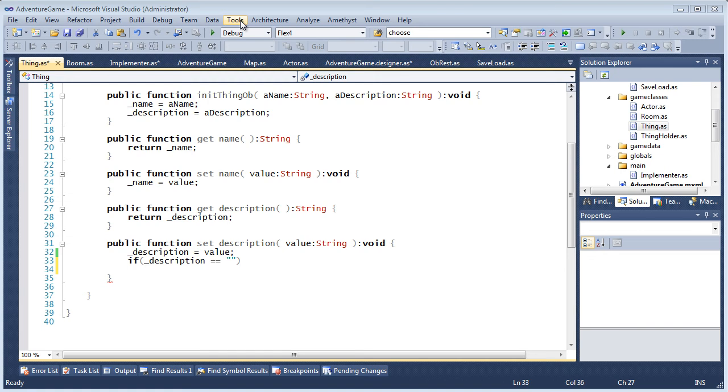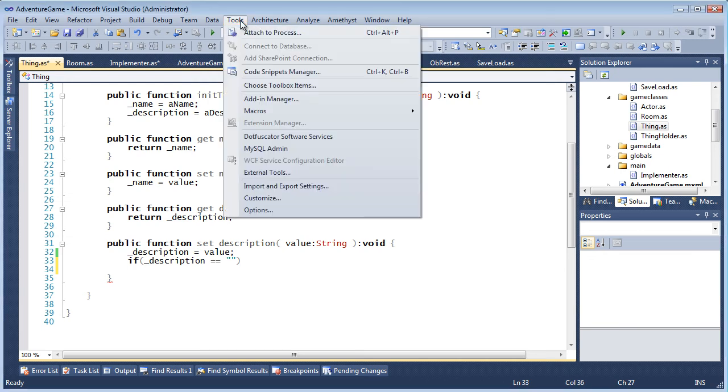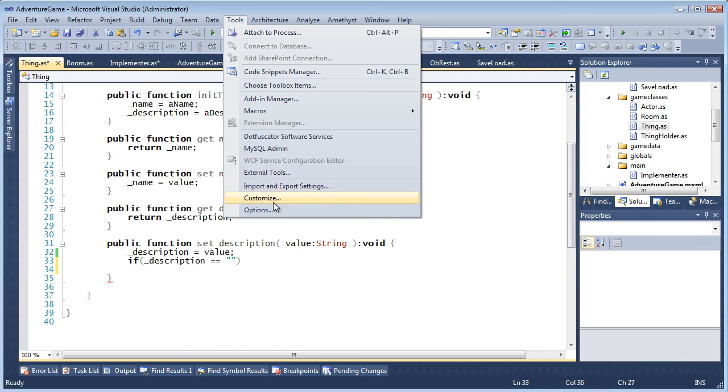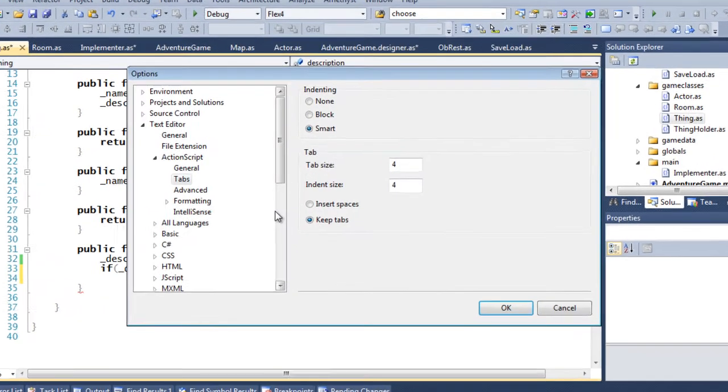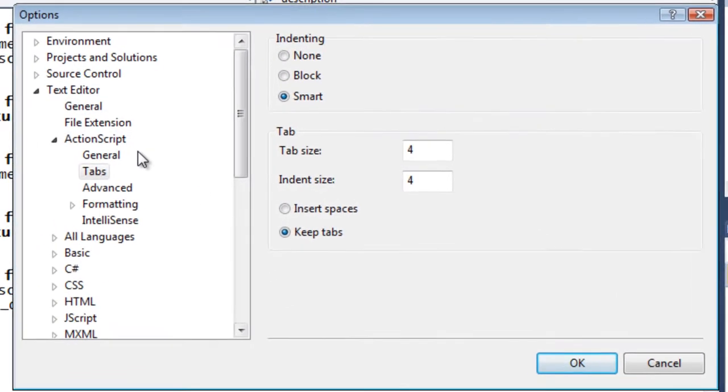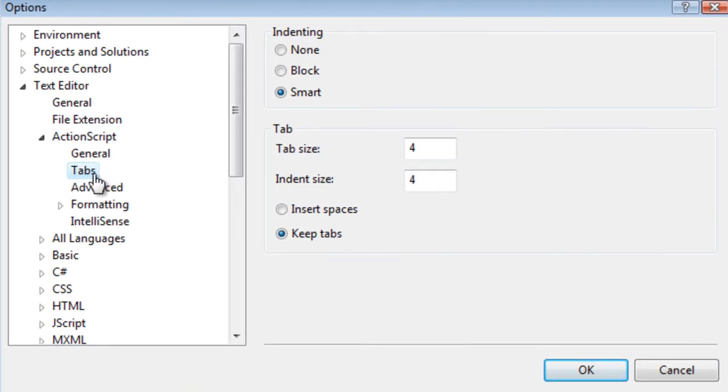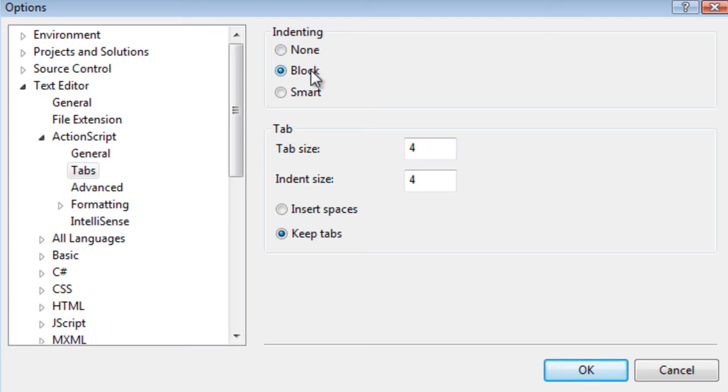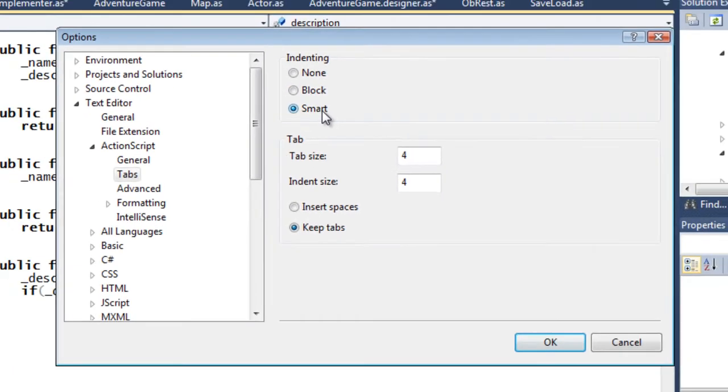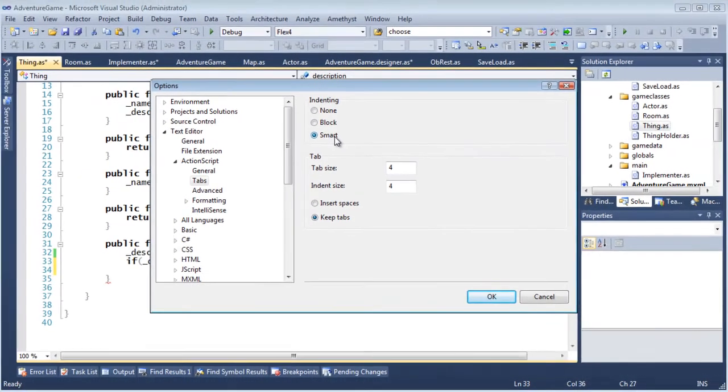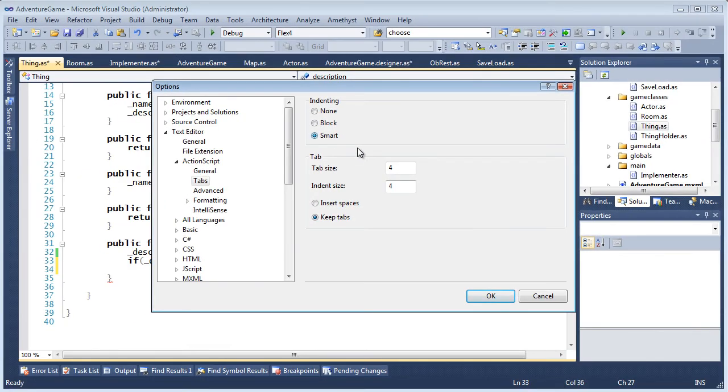Amethyst supports three types of automatic tabbing to align code when you press Enter. These options are set in Tools Options Text Editor ActionScript tabs and Text Editor MXML tabs. If you select None, your cursor is placed against the left margin when you press Enter. Block tabs cause the cursor to align under the text on the line above.